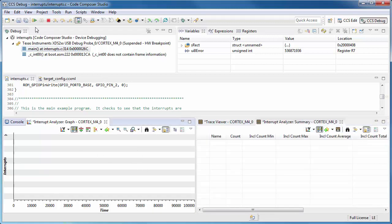And now we can run the application. In this case, I am running the interrupts example from TivaWare.